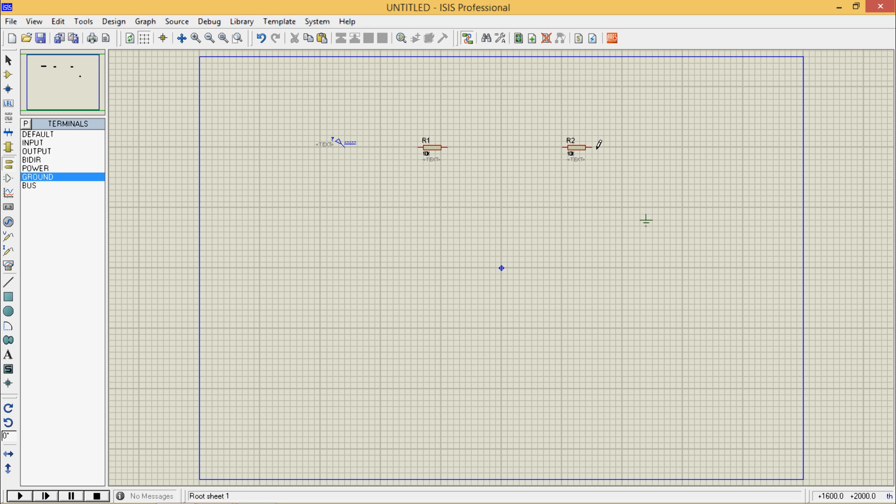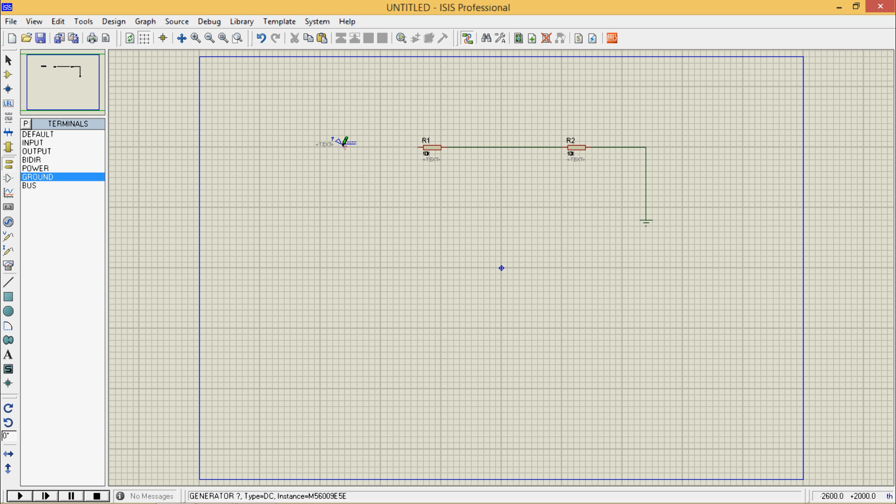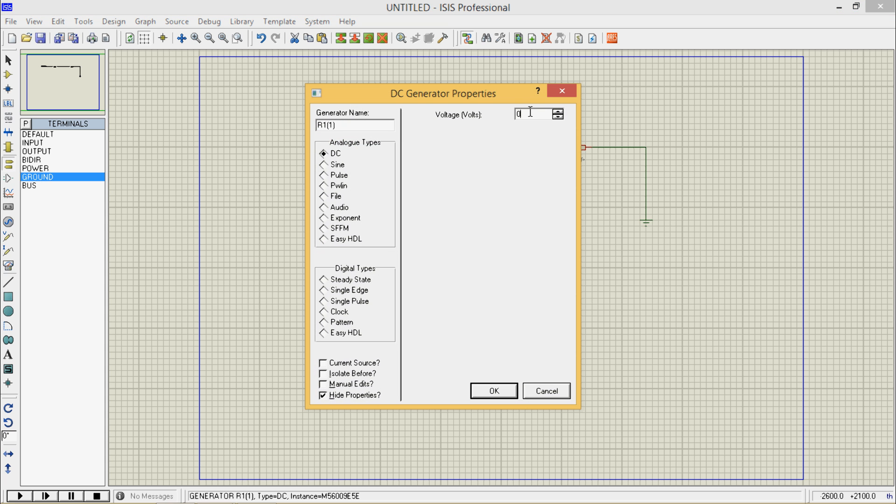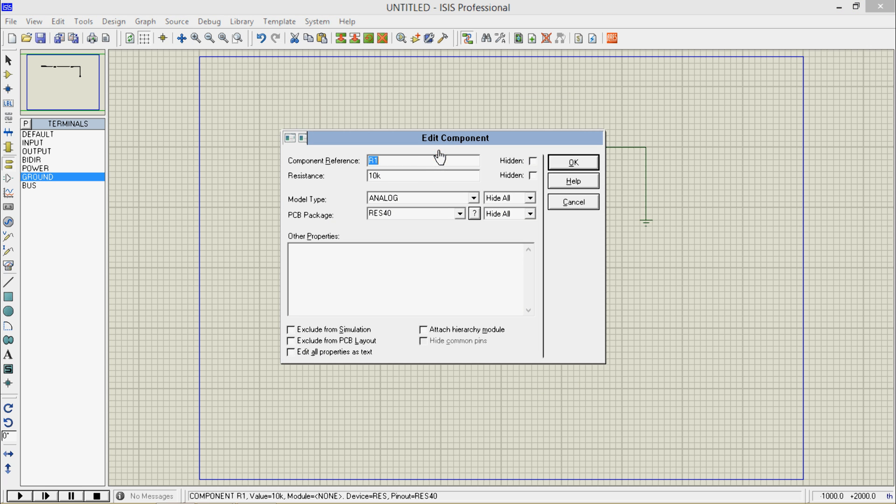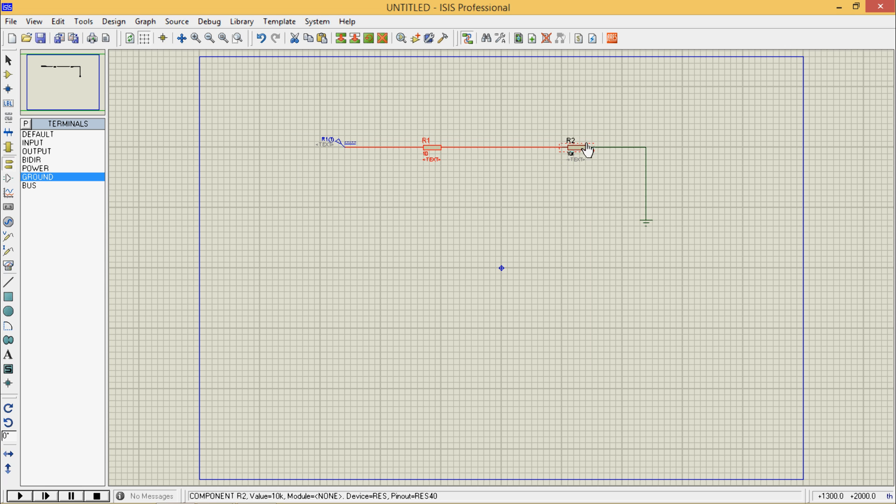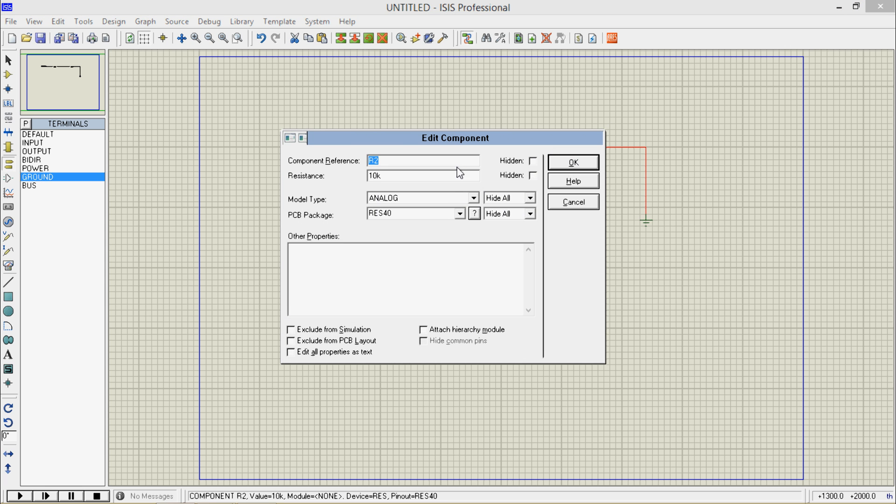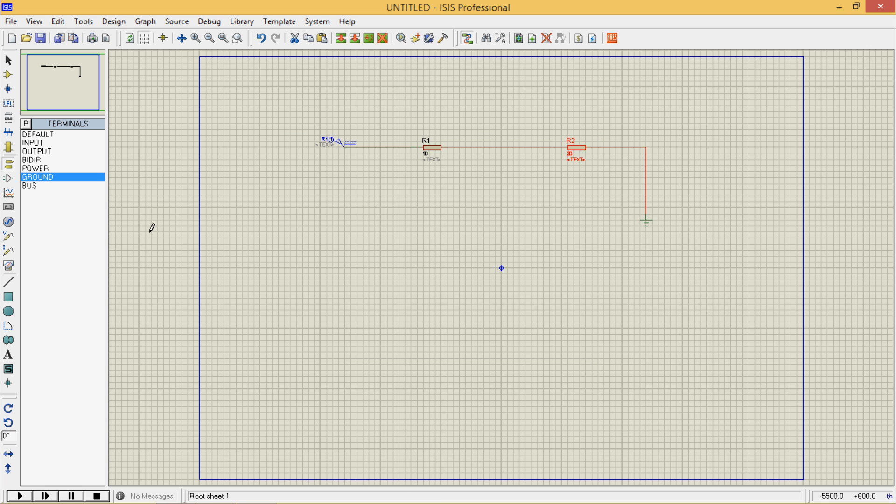I'll connect this to ground and connect the two resistors. I should connect the source here. I'll change the voltage of source to 5 volts. I will change the first resistor to 10 ohm and second to 20 ohm.